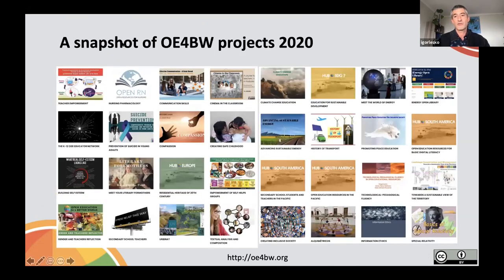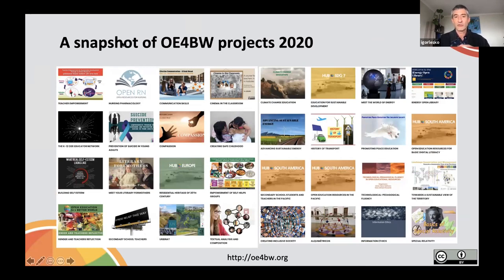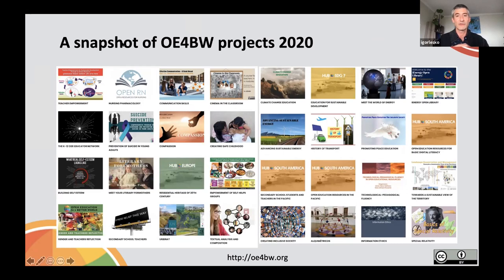Here is a snapshot of projects developed in 2020. There is a wide variety of topics that project leaders work on — you can visit the website to explore individual projects. In terms of the kinds of resources being developed, it also varies. Some people are working on full courses implemented in their institutions, some on openly licensed textbooks, and others on standalone resources or guidelines.